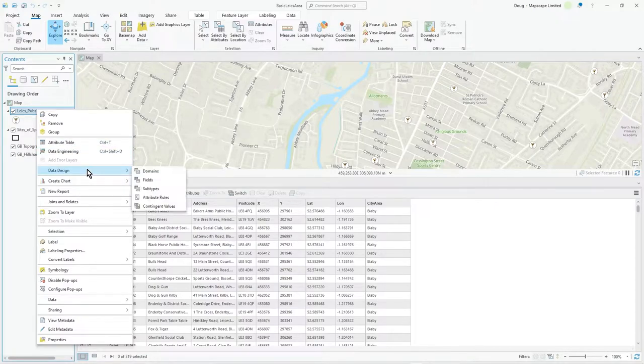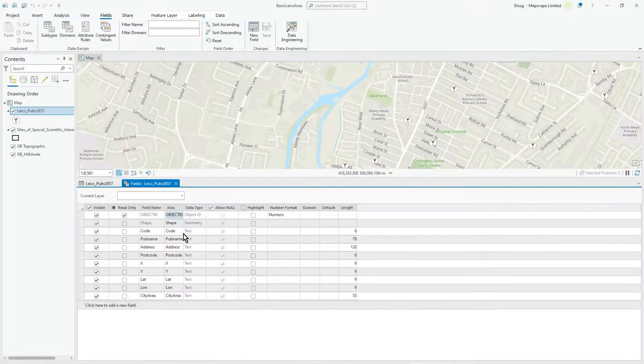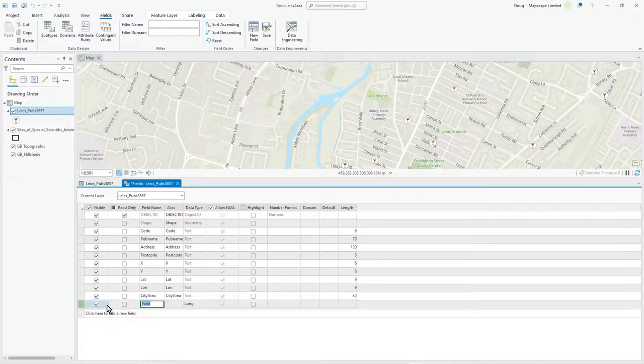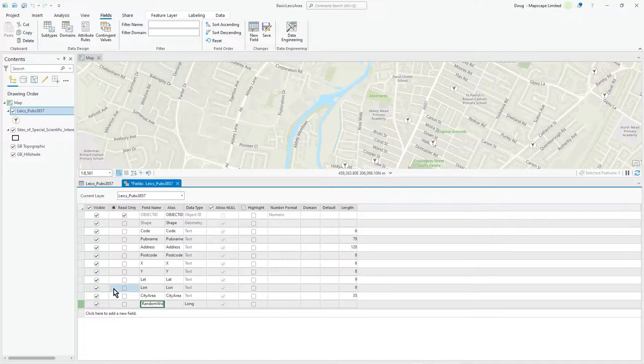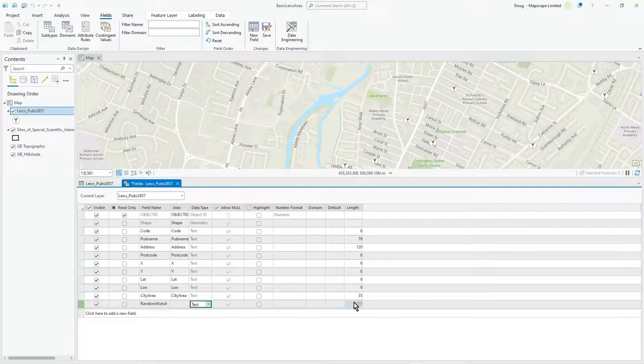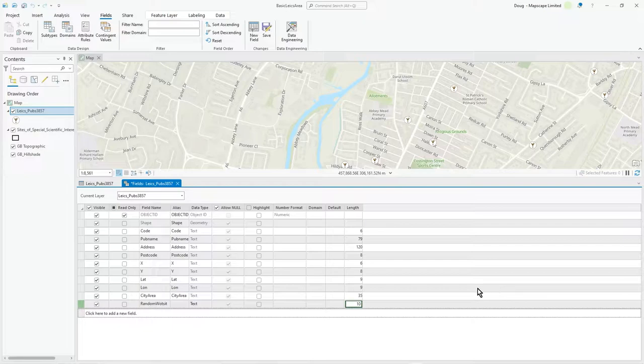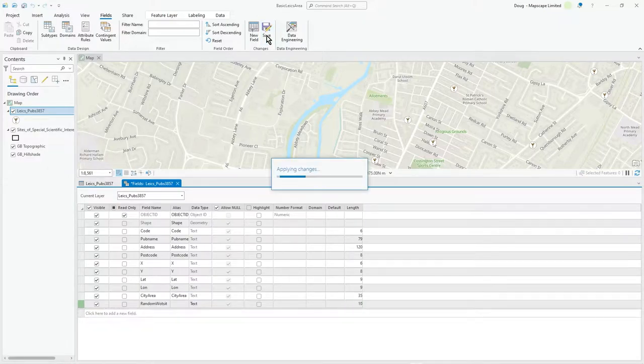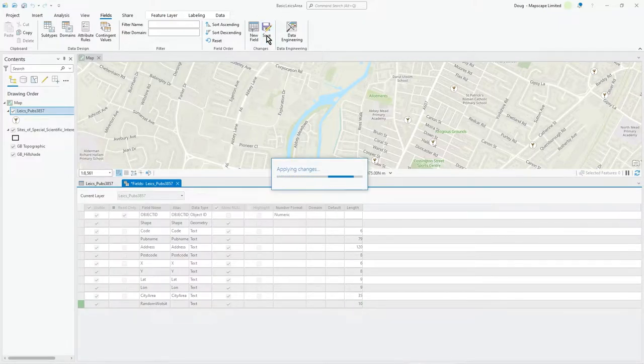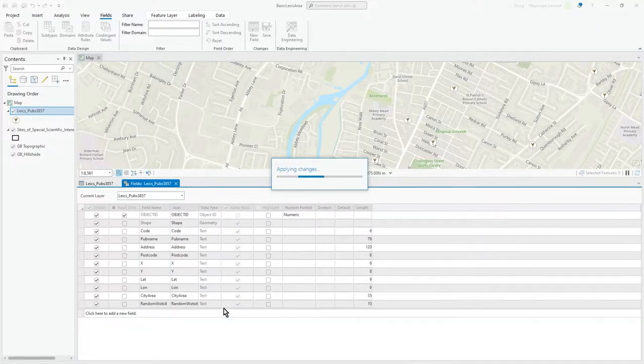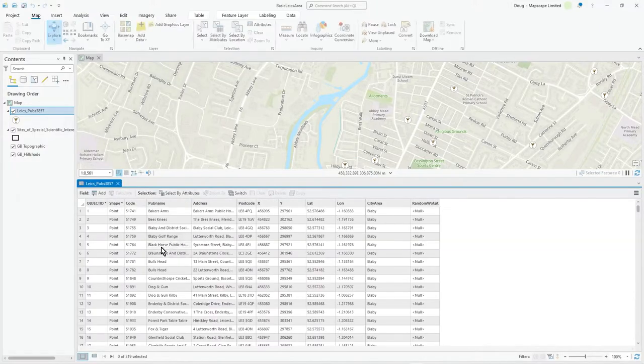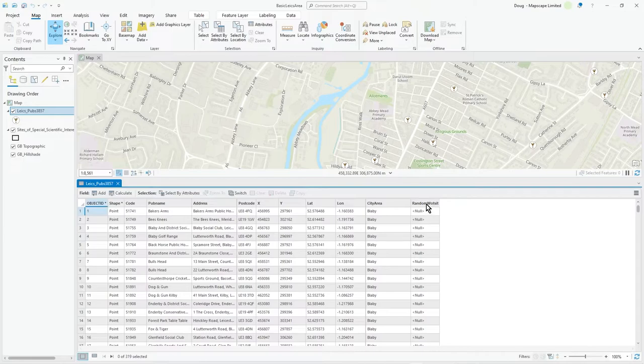So I'm going to go to Data Design Fields and I'm going to add a new field and I'm going to call it random whatsit. It's text. Let's say it's 10 characters, enough for the purposes of this. Let's hit save at the top. So it's very simple. New field. Let's close that. You'll see it appear here at the end and it's null. Nulls are allowed.